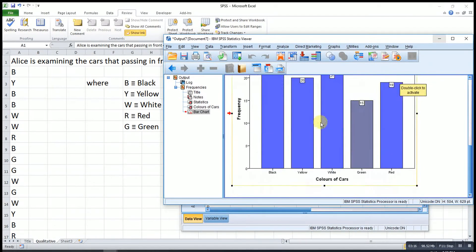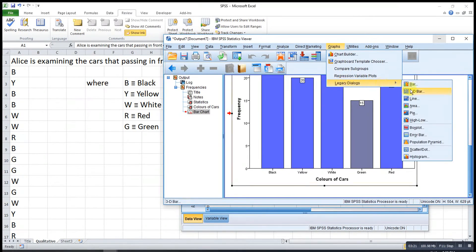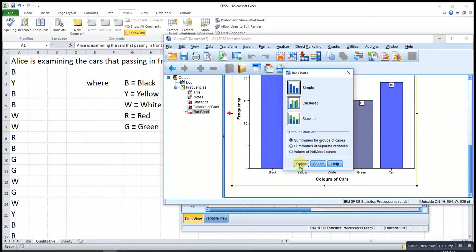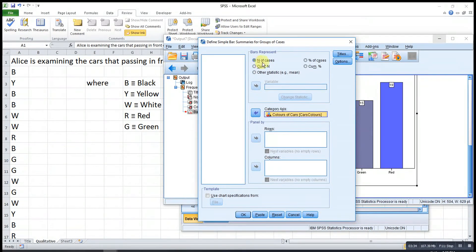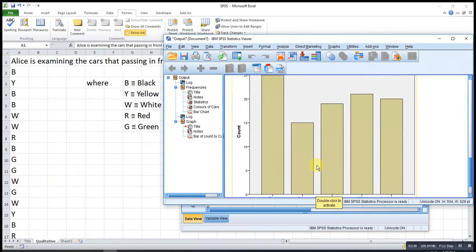If we don't want to use that method, we can go to Graphs, look for Legacy Dialogs, then Bar. We select Simple, then Define. We just input the variable, then select 'Number of Cases' and press OK. The bar chart can also be built this way.